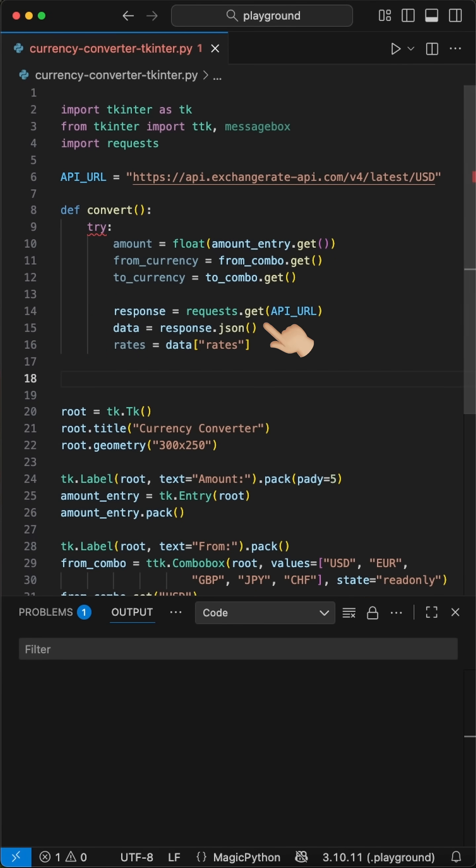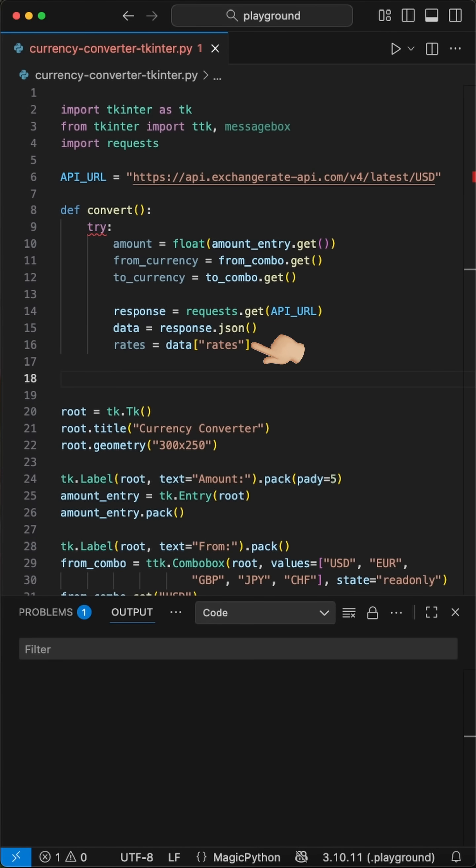Next, we will send a GET request to the API, transform the response data to a JSON, and grab all actual conversion rates out of it.